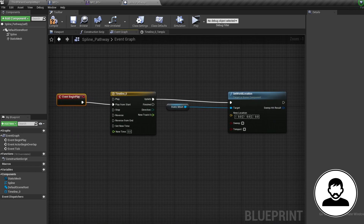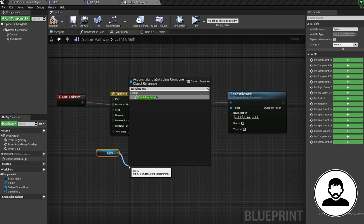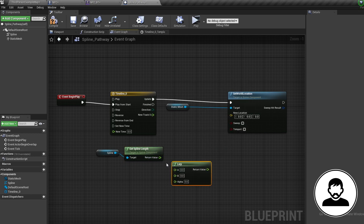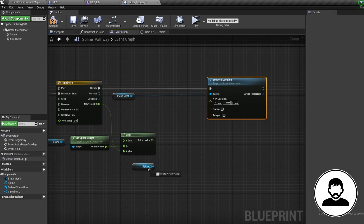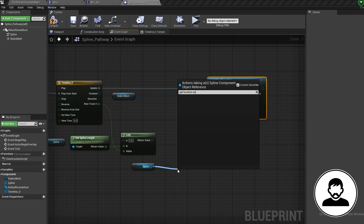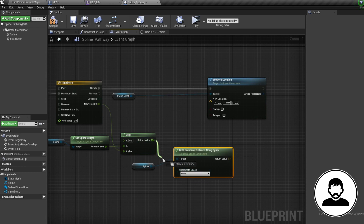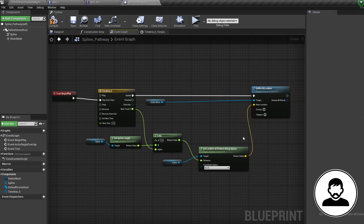These next nodes are basically just creating a moving location which goes around the spline. Control-drag in the spline, pull off and Get Spline Length, then bring in a Lerp with A being 0, B connected to the spline length, and Alpha connected to the timeline. Ctrl+W to duplicate your spline node, pull off the new one and Get Location at Distance Along Spline, set this to World, plug the Lerp into the Distance, and plug the Location into the Set World Location node.